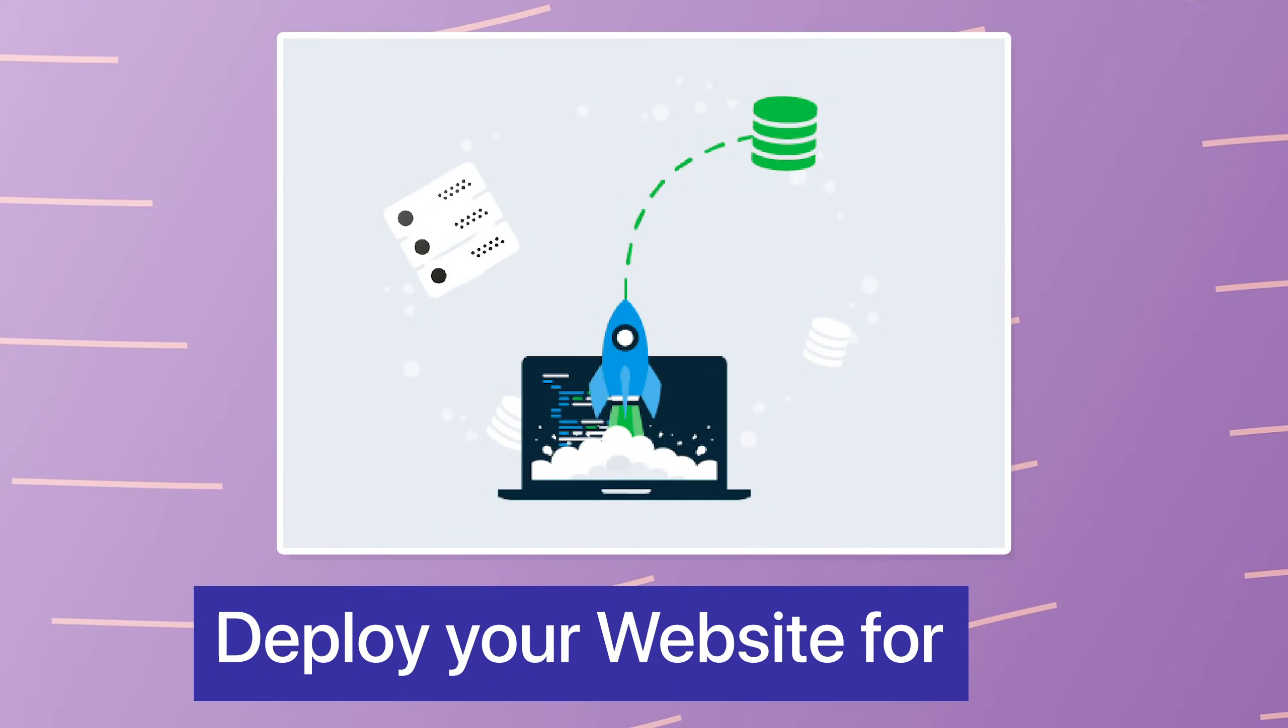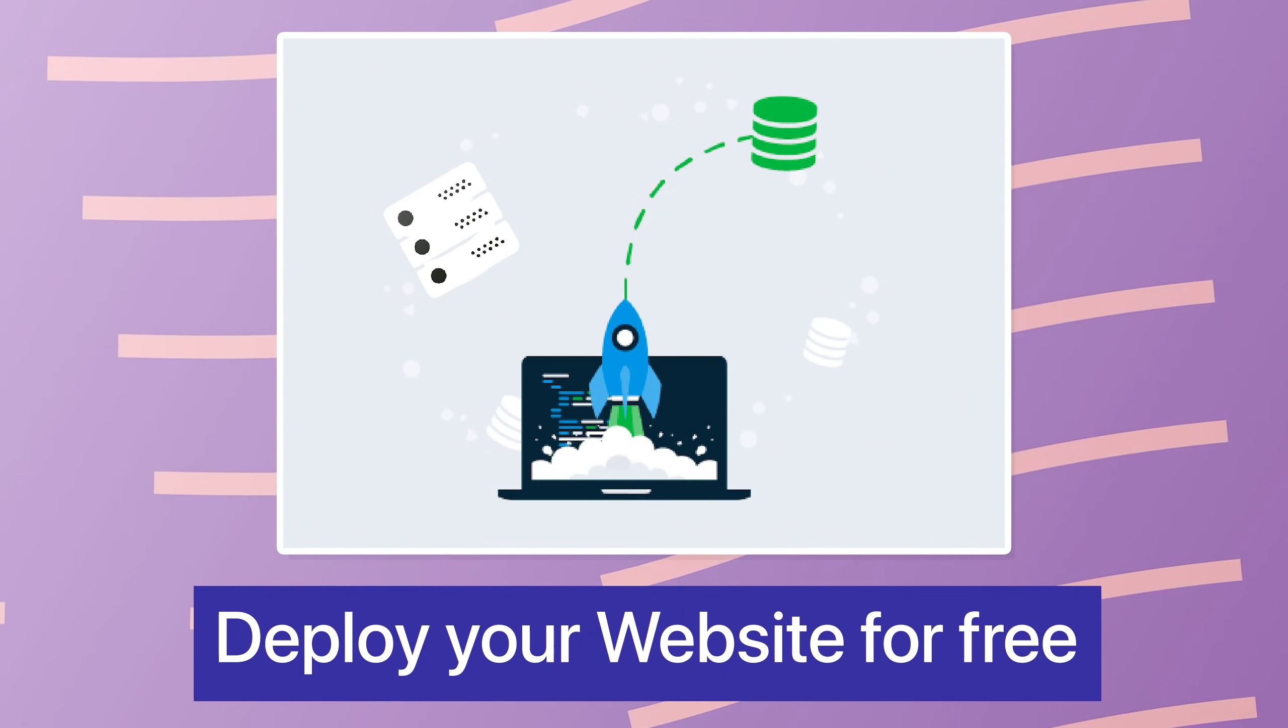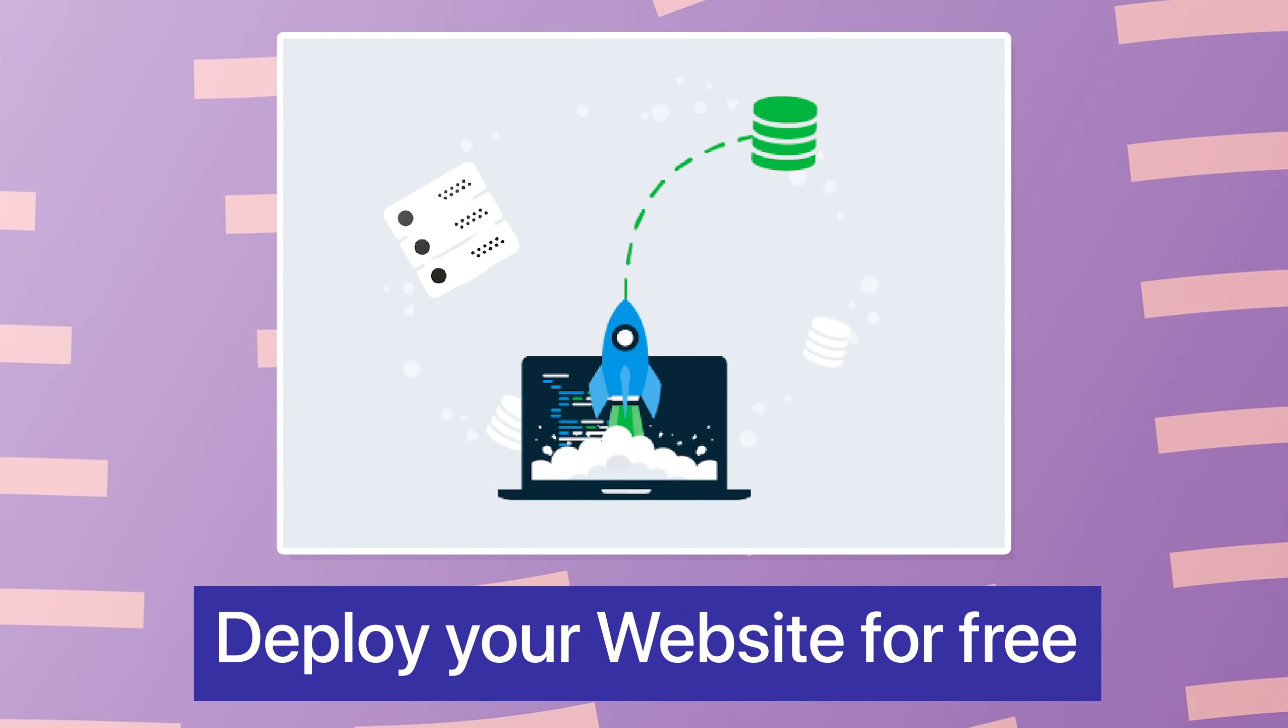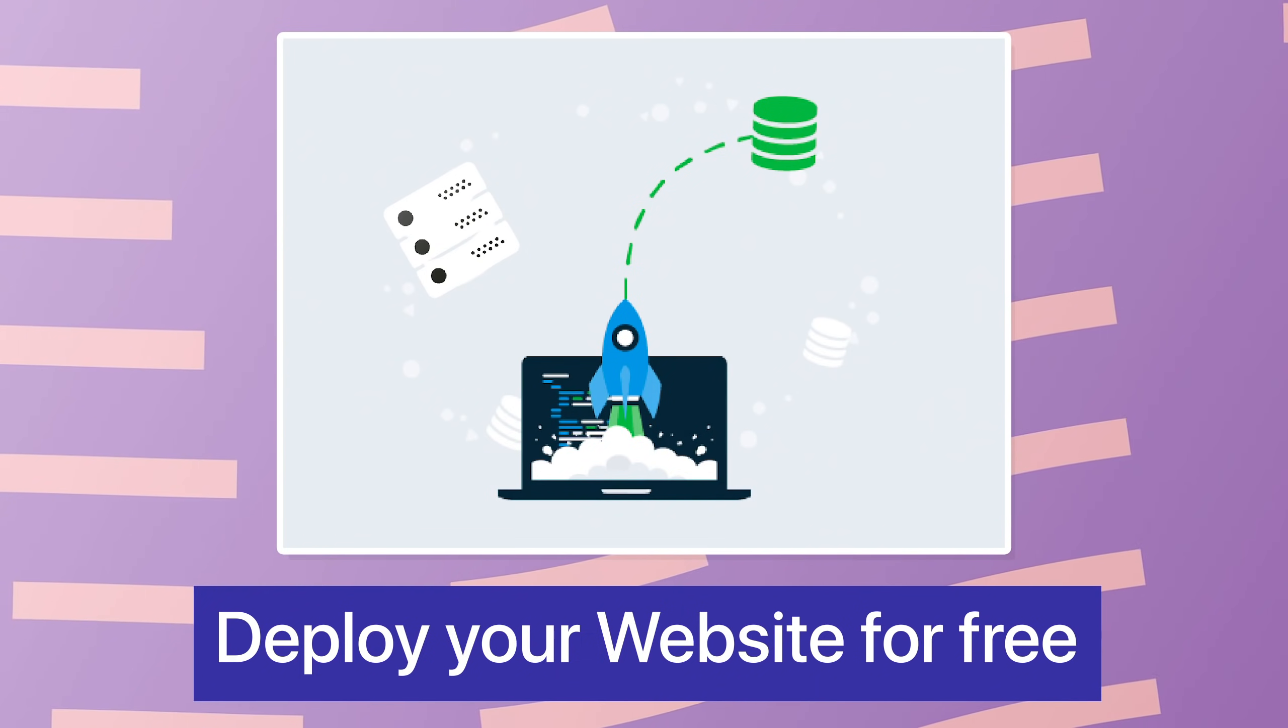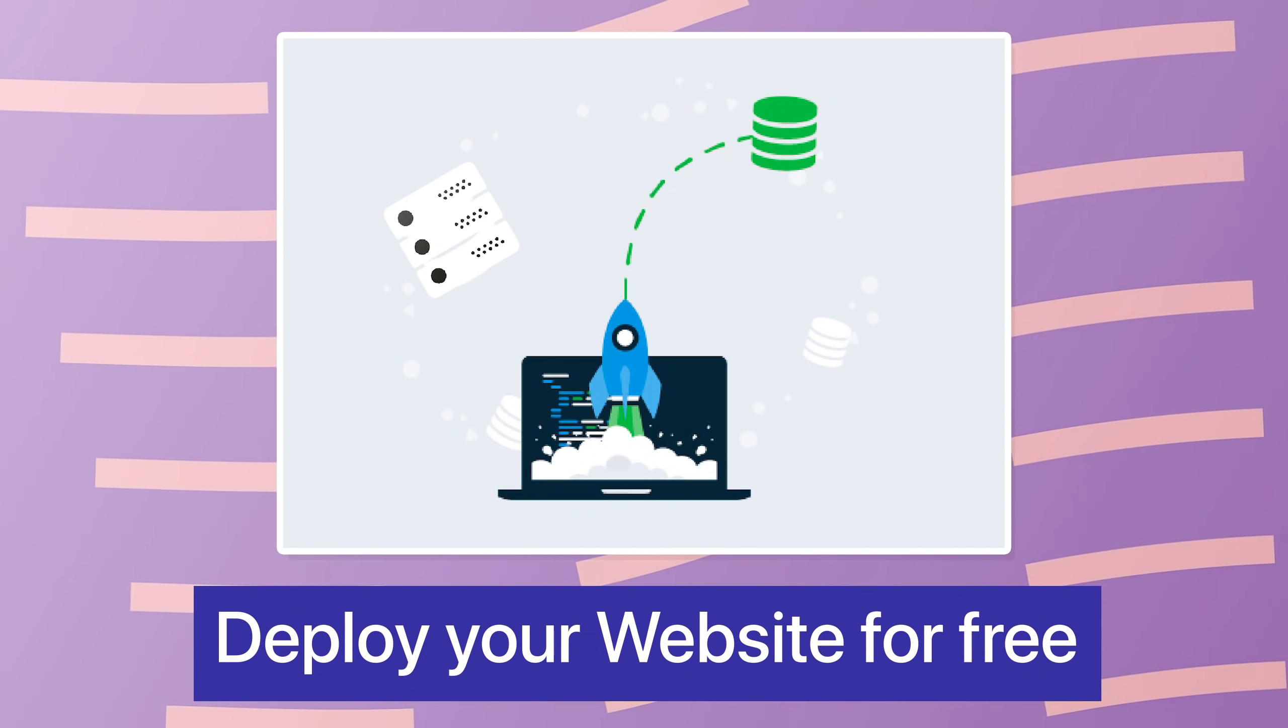In this video, we'll be spending some time figuring out what are some of the best available options right now in today's time to deploy your website for free.